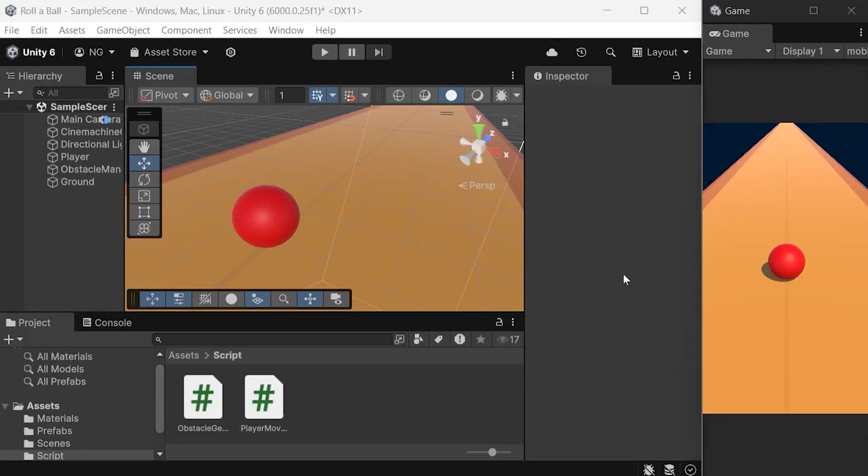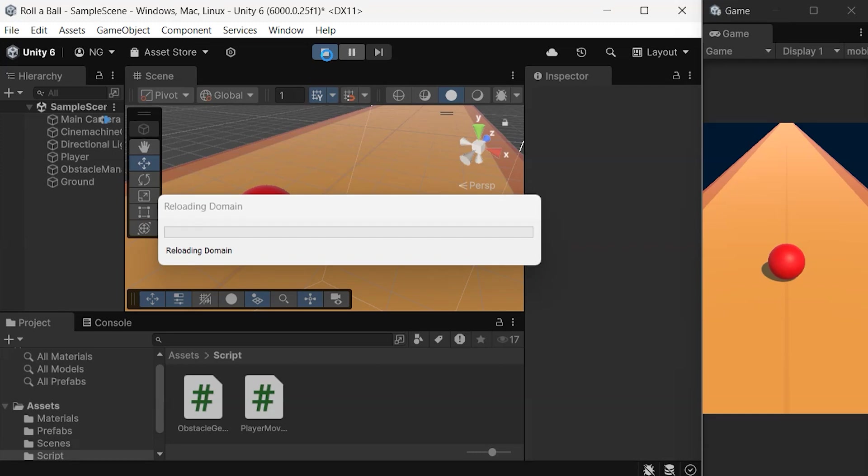Hey everyone, welcome back to Codeflow. In today's video, we're going to learn how to create an infinite level for our game, so the ground appears endless as the player moves forward. Let's dive right in.